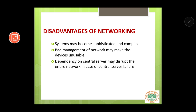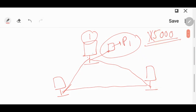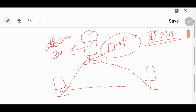Next, dependency on a central server may disrupt the entire network in case of central server failure. Let us say we have three computers, and this is the main computer — the admin computer or the server computer.